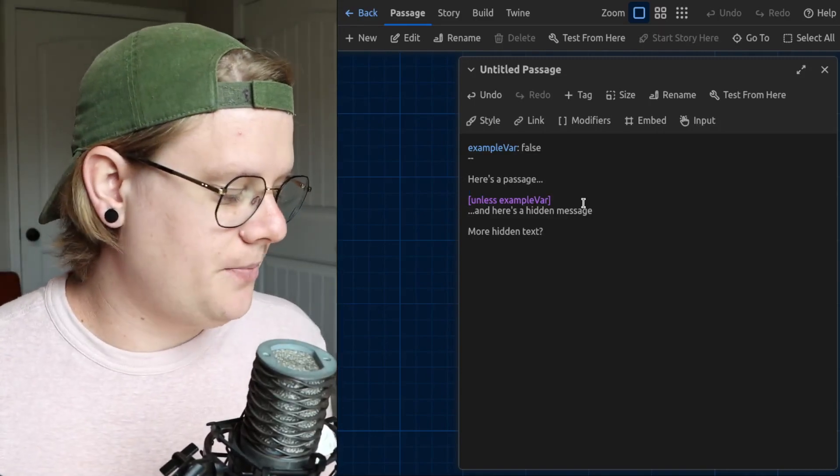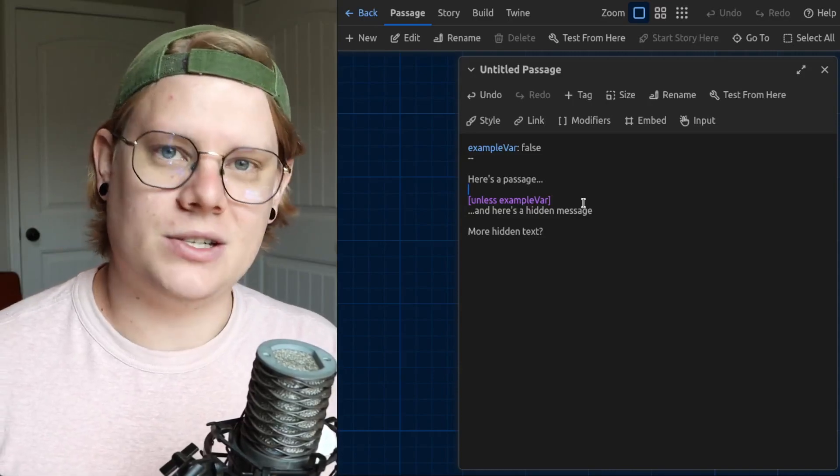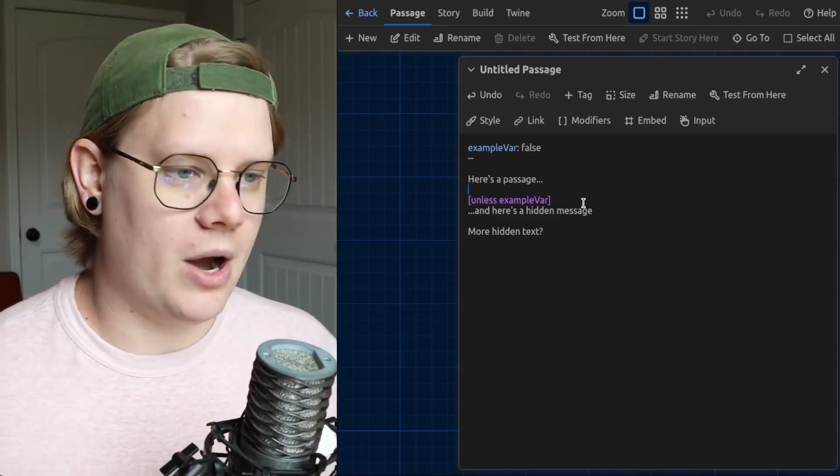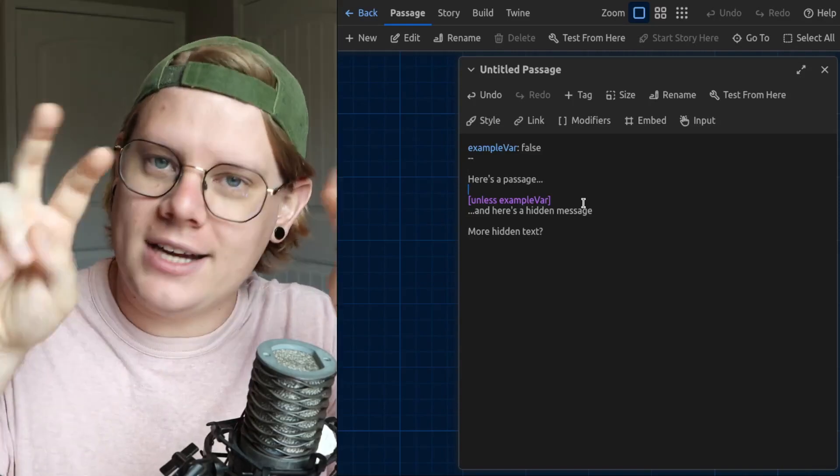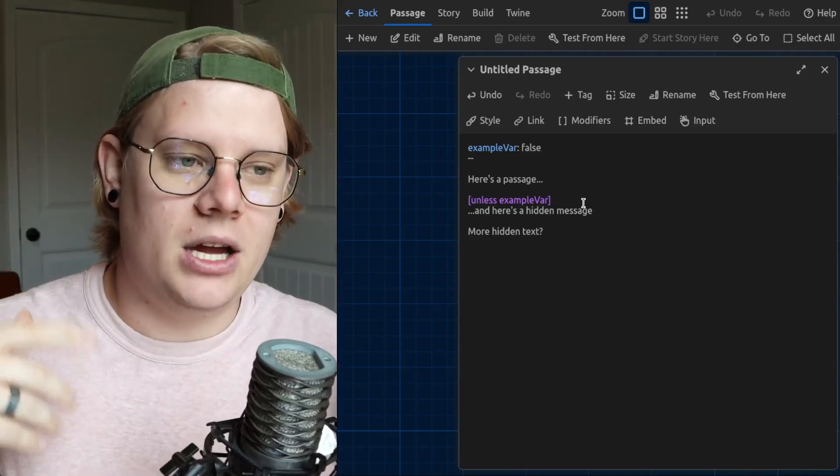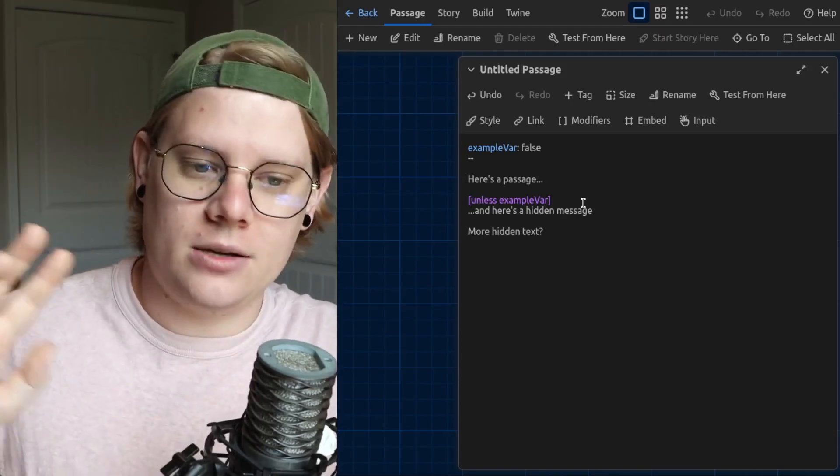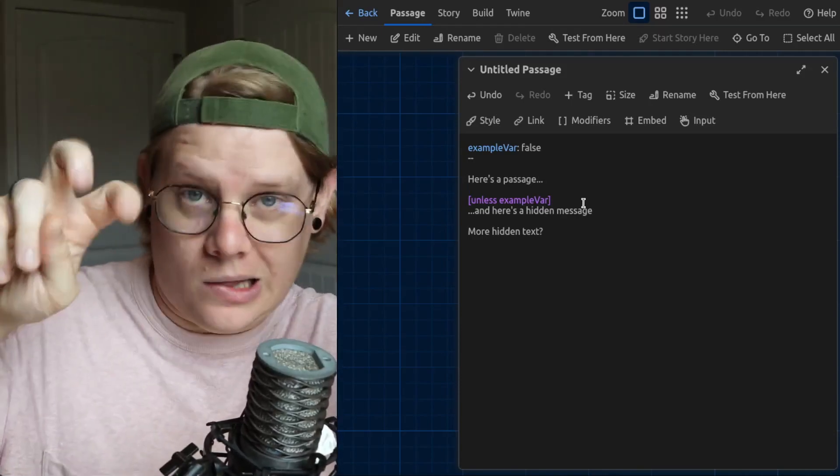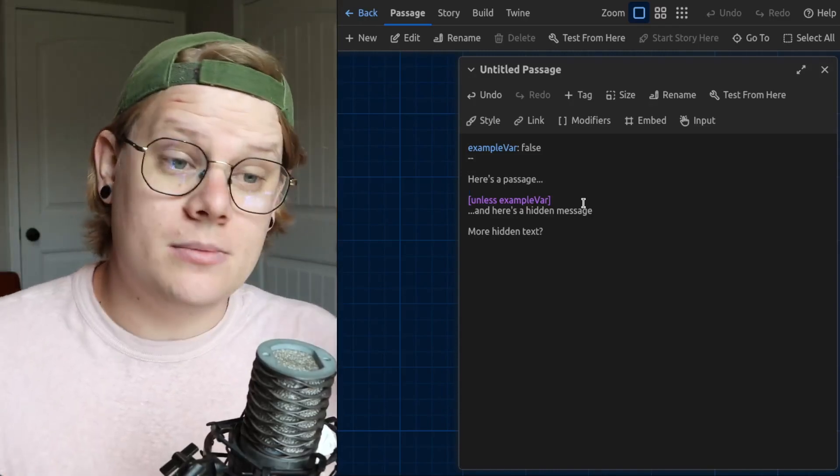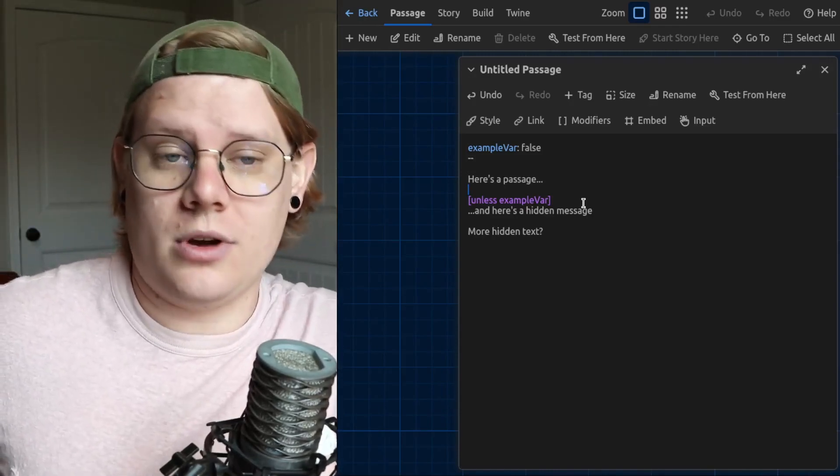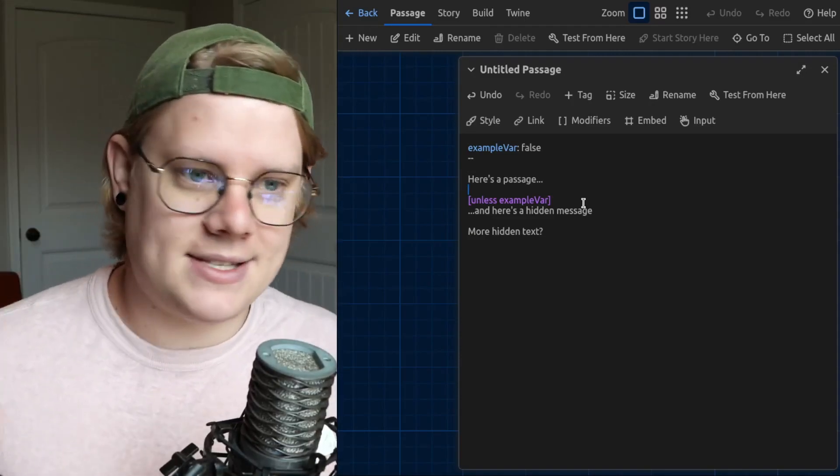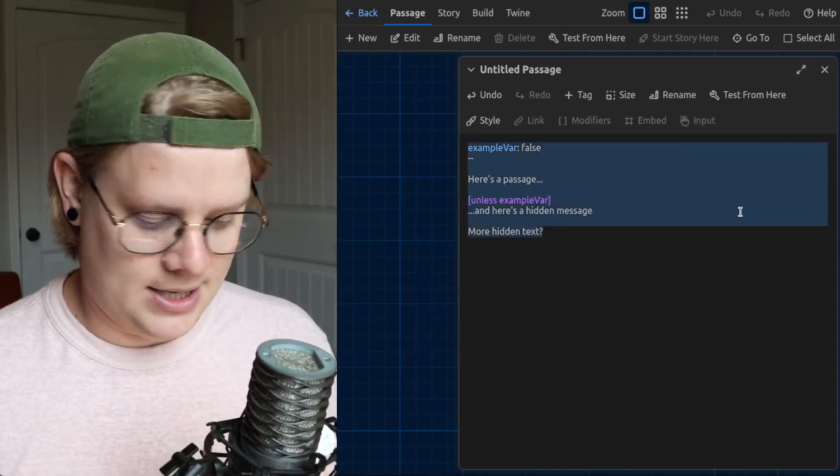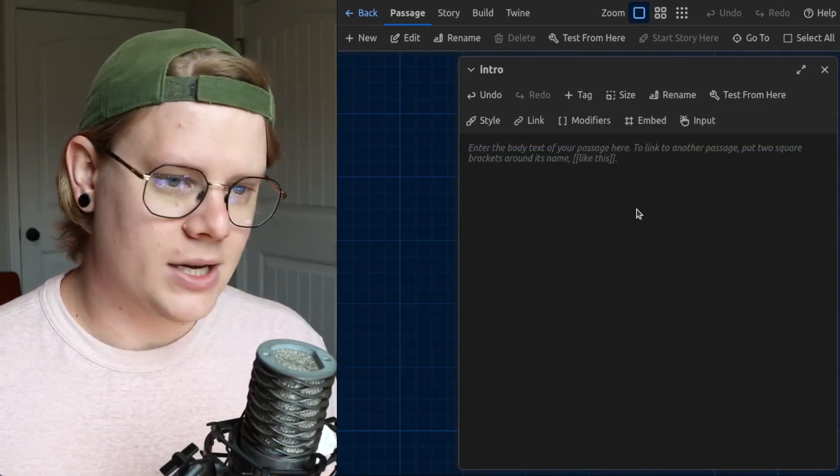So a good example is think about a locked door, where the reader needs to find a key as they navigate the story in order to unlock the door in the story. You can create something like that in your story by using if blocks. So I'm going to go ahead and get that set up here so you can see what this would look like.